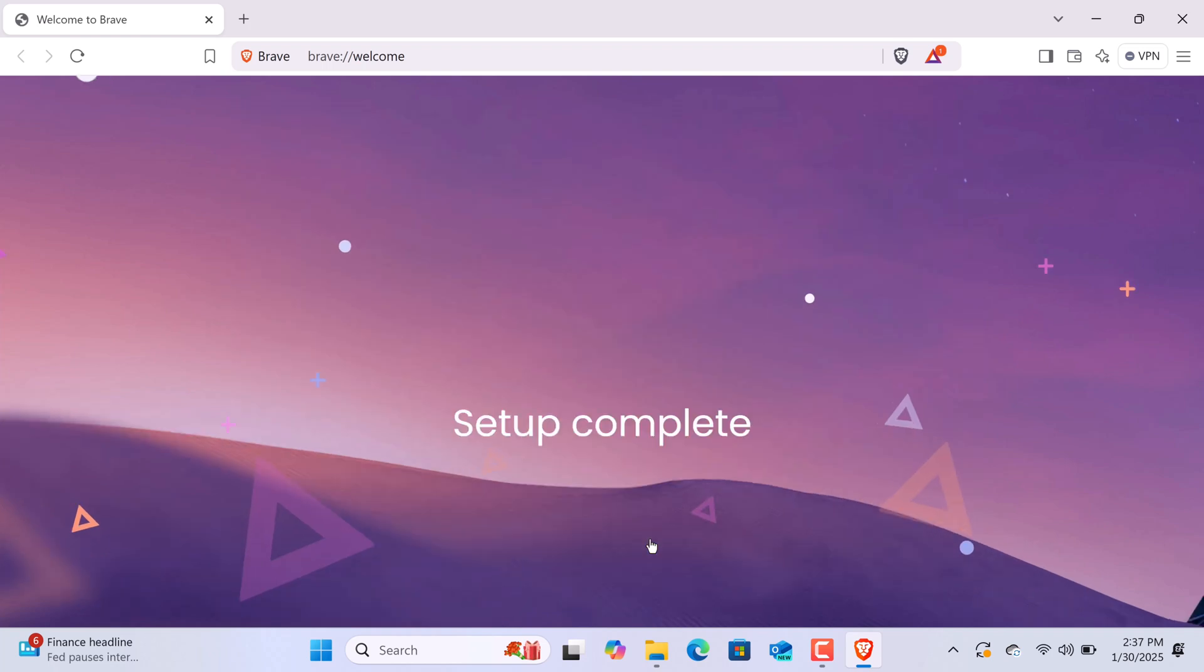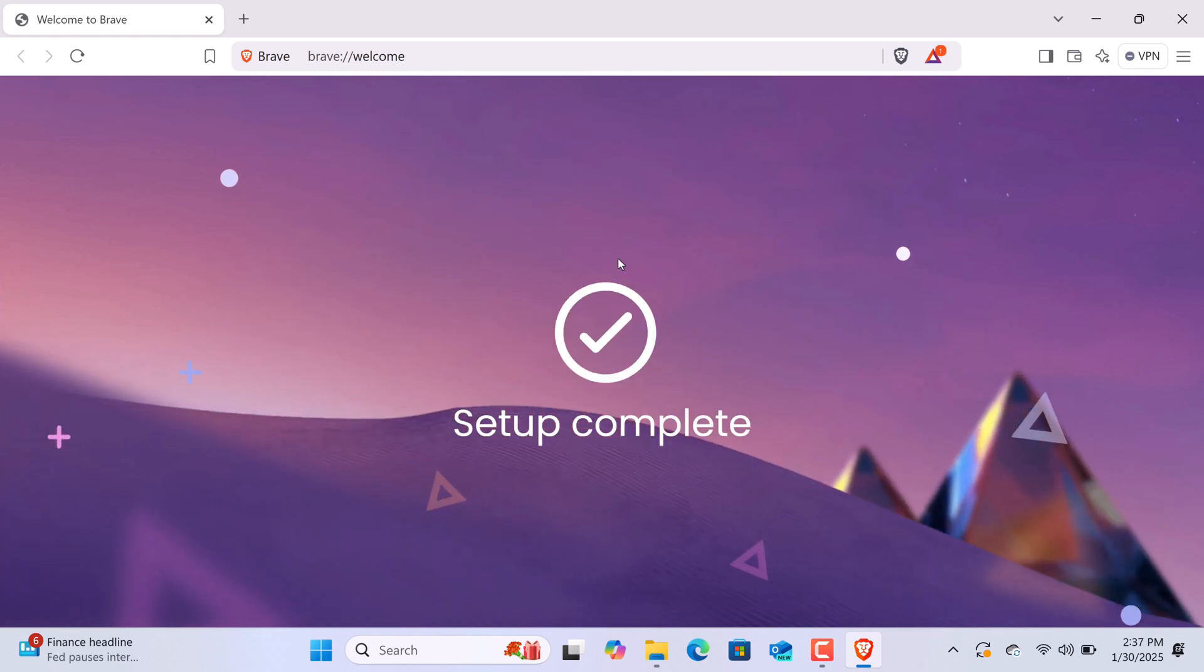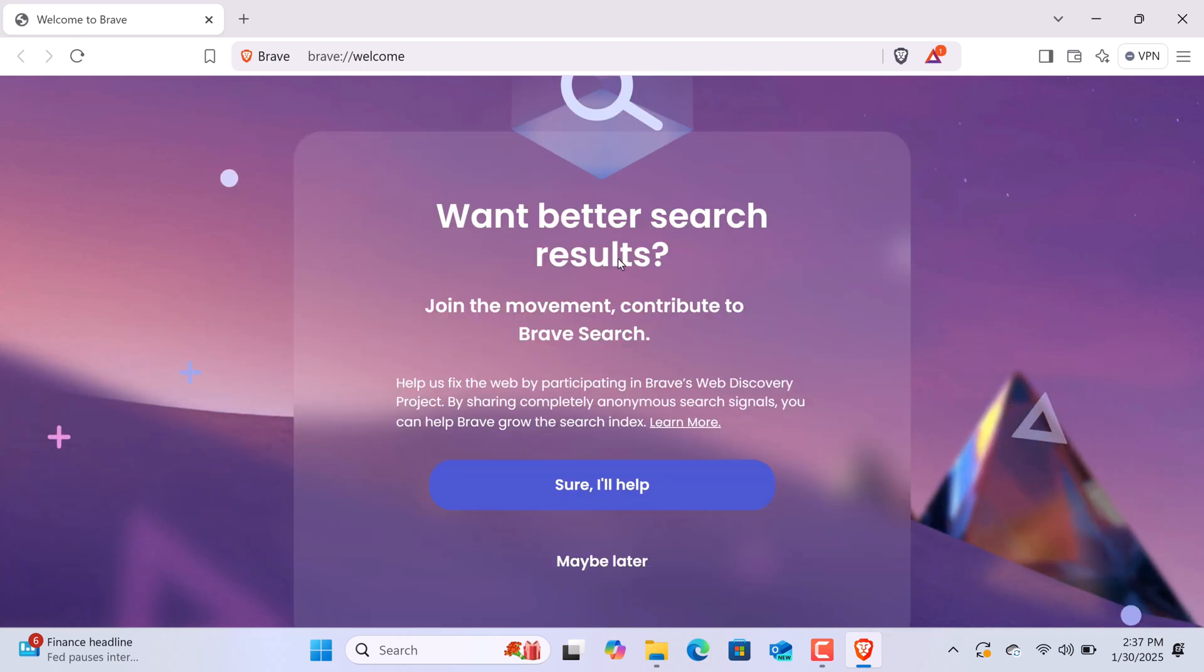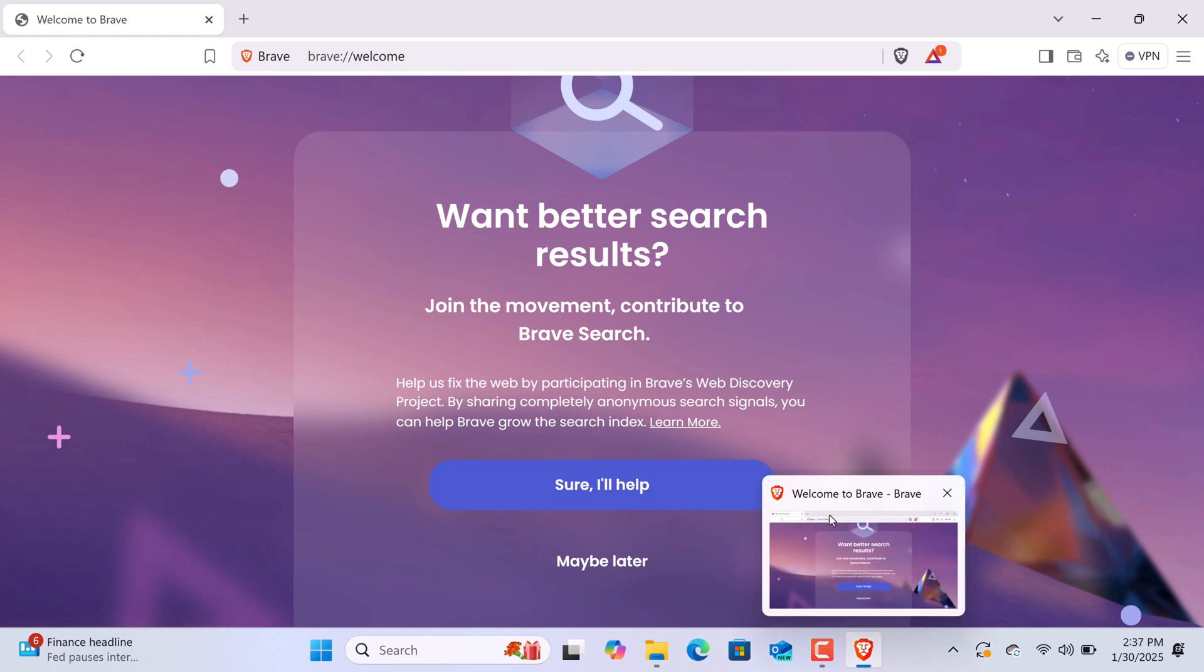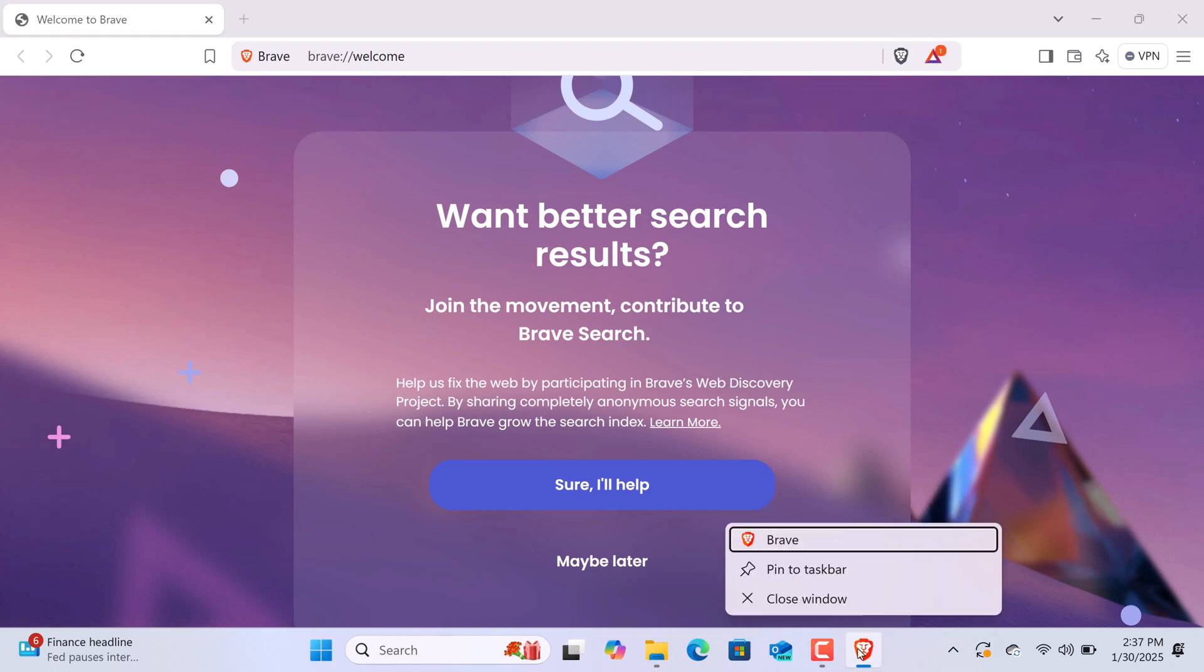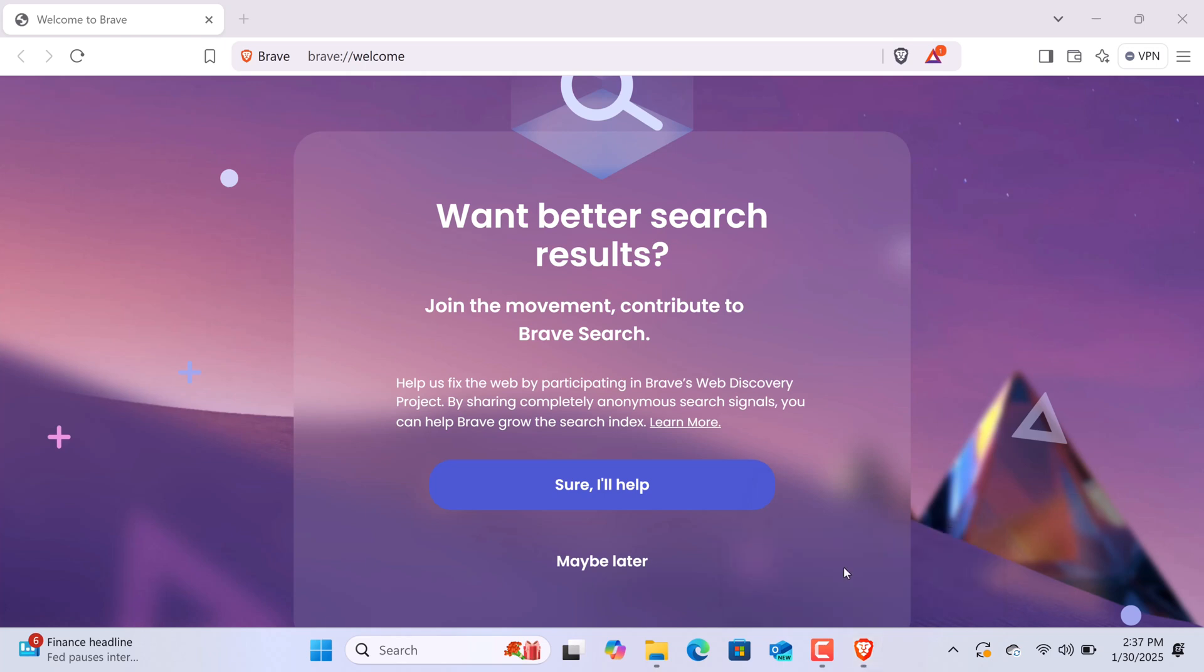Once everything is set up, you're ready to use Brave. If you'd like quick access to the browser, you can pin it to your taskbar. Simply right-click the Brave icon and select Pin to Taskbar. This way, you can open Brave with just one click.